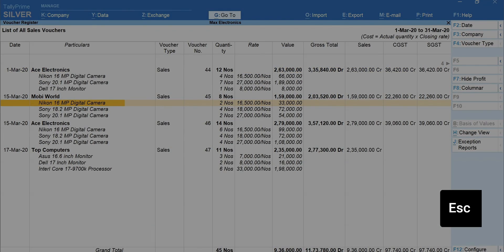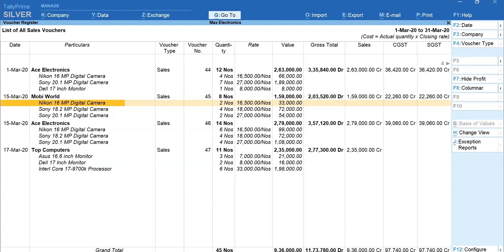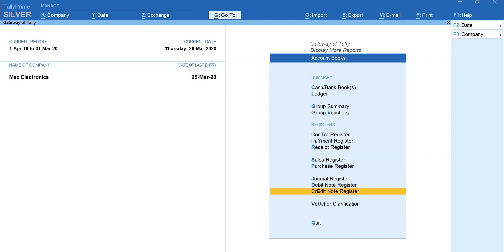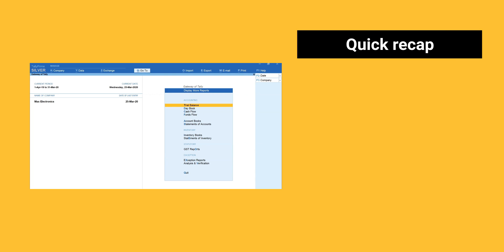Now, press Escape to view other registers. Using the similar navigation, you can see all other registers such as Purchase Register, Journal Register, Credit Note Register, Debit Note Register and other registers.